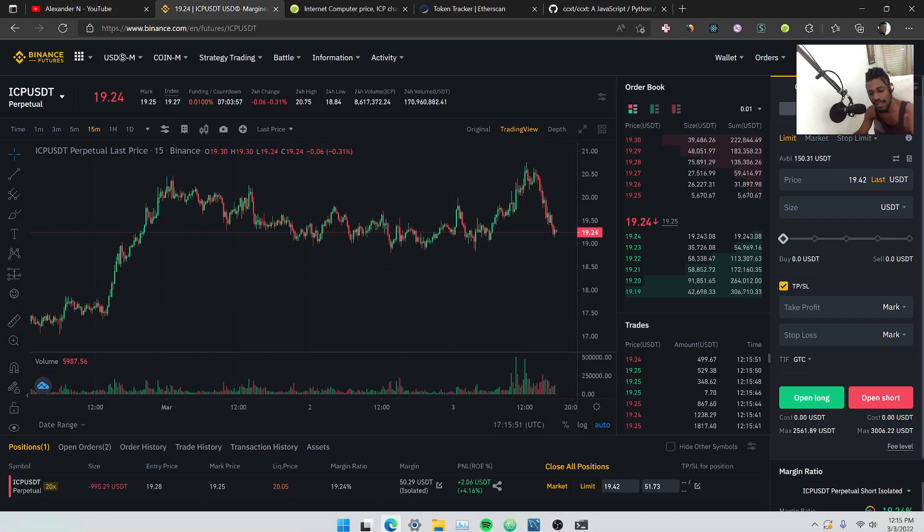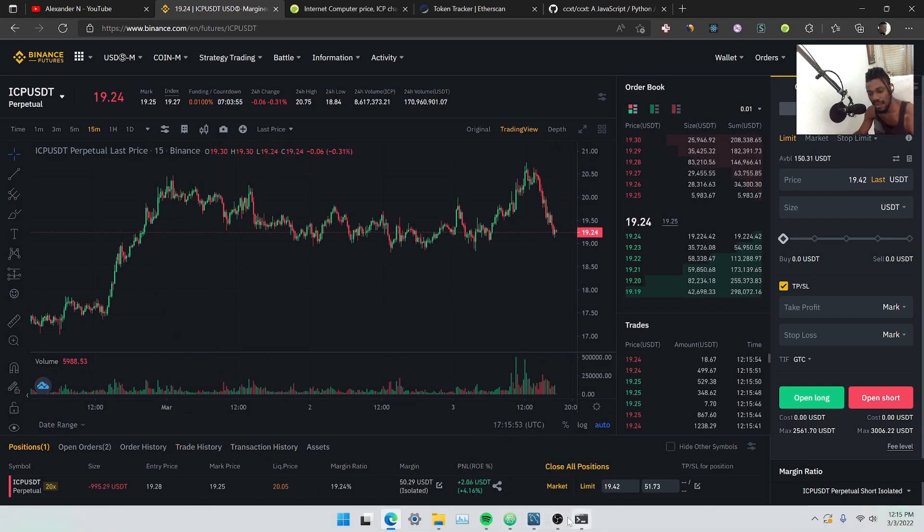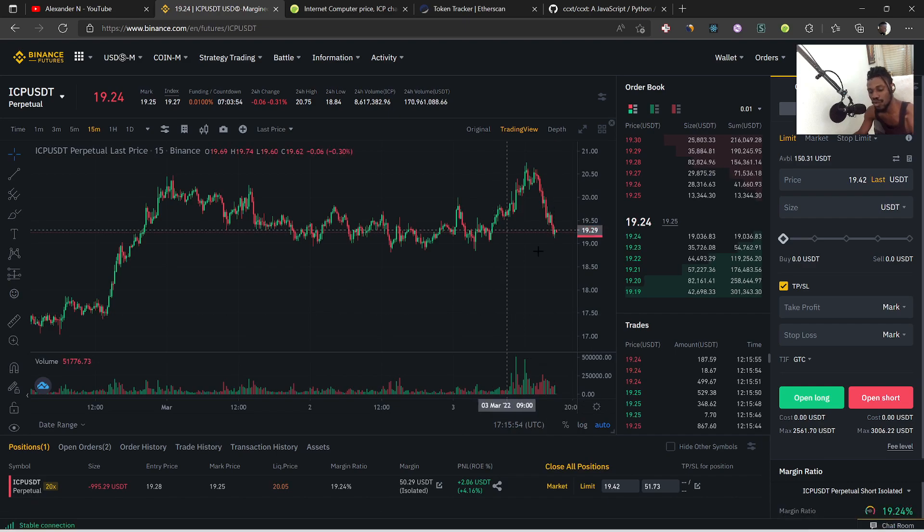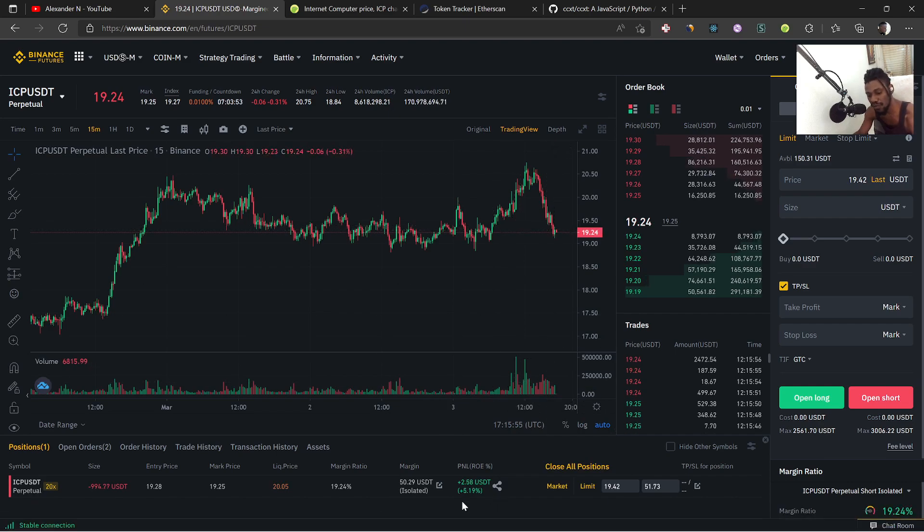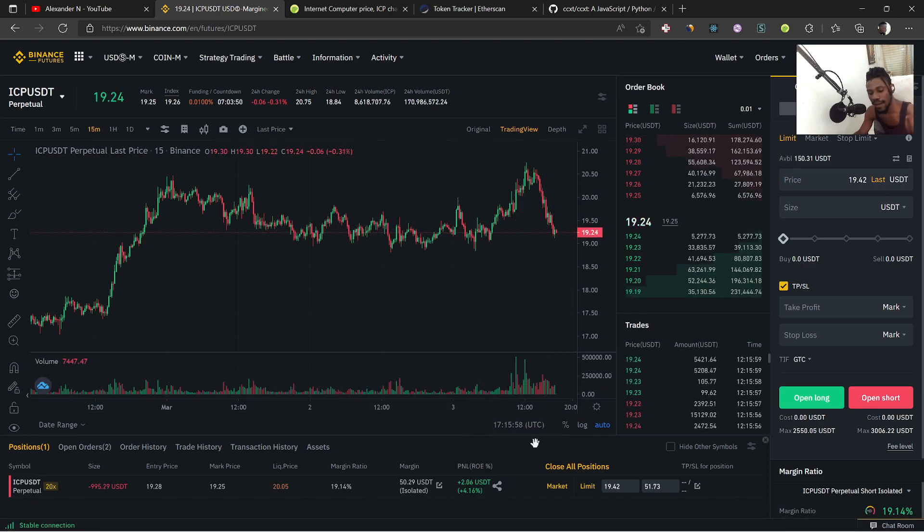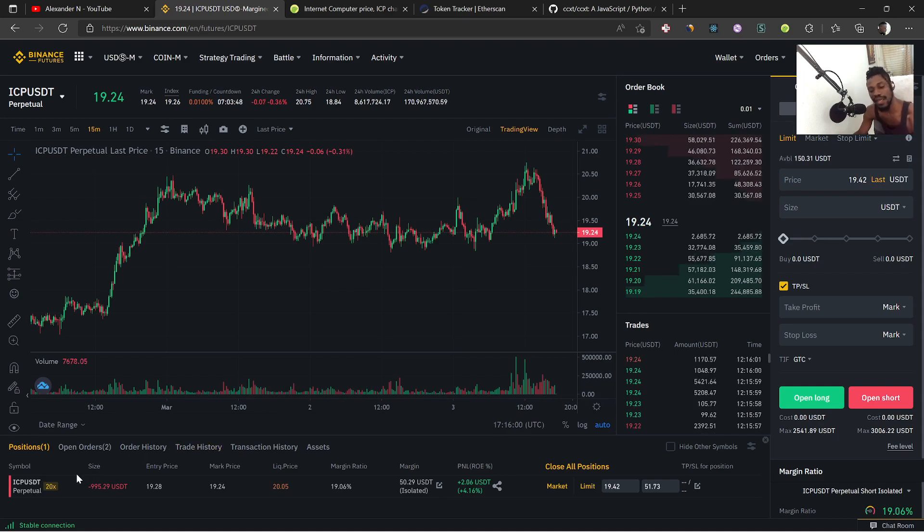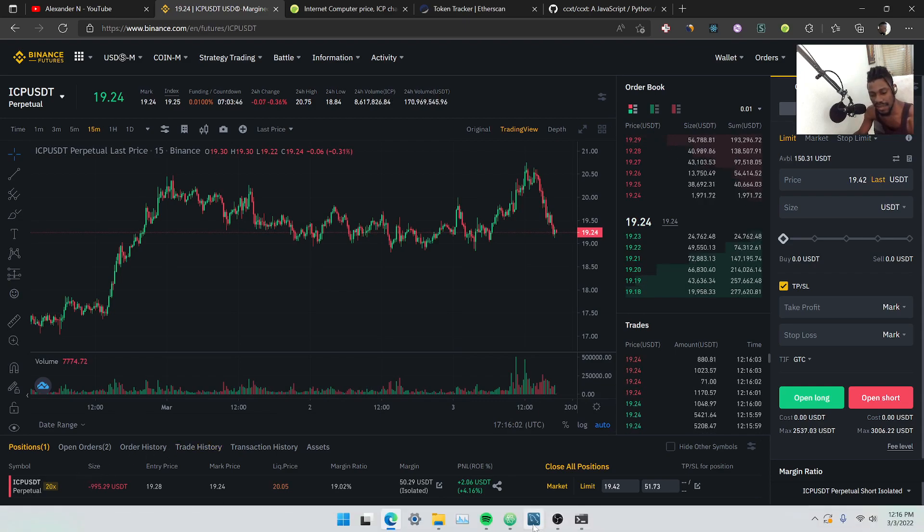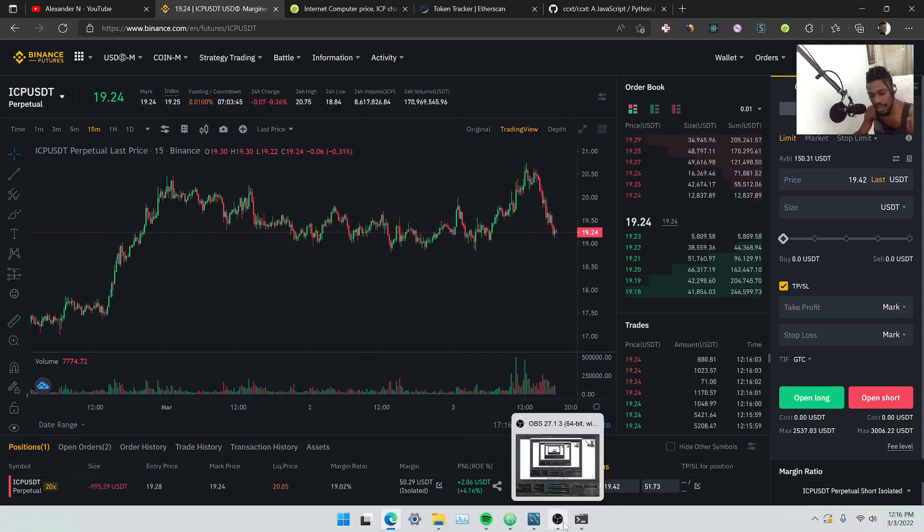You can see it basically had no trades open before. It went here and took a trade - went and took a short trade on ICP as you can see here.